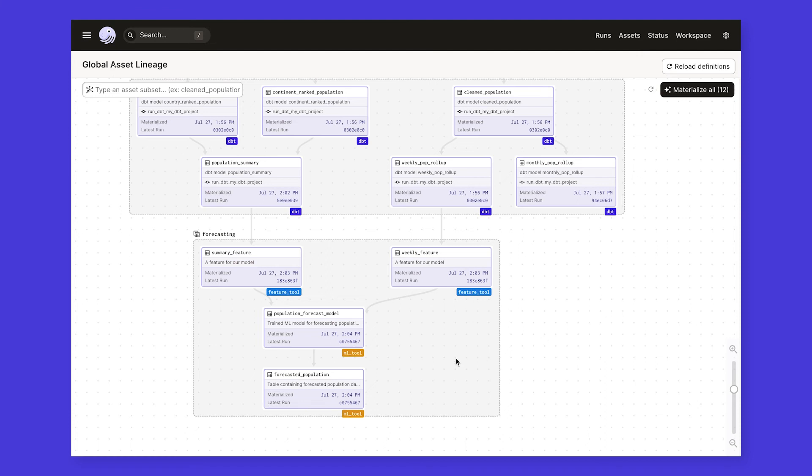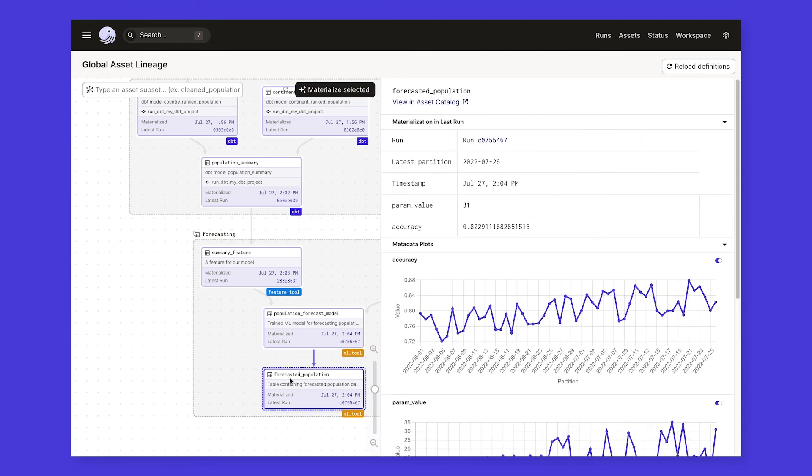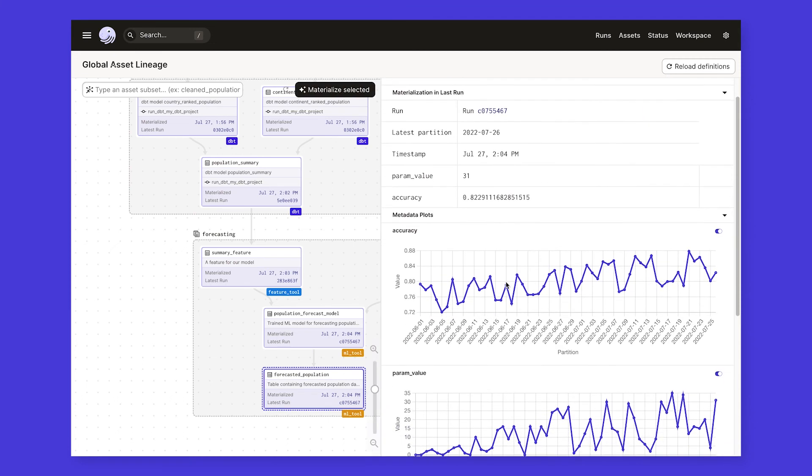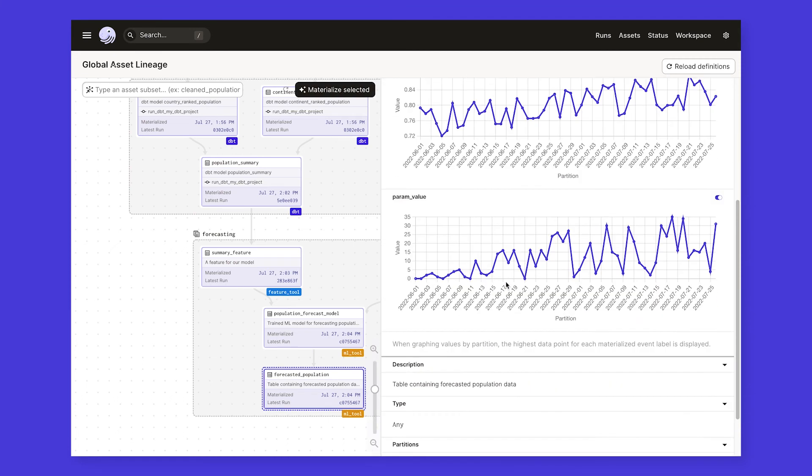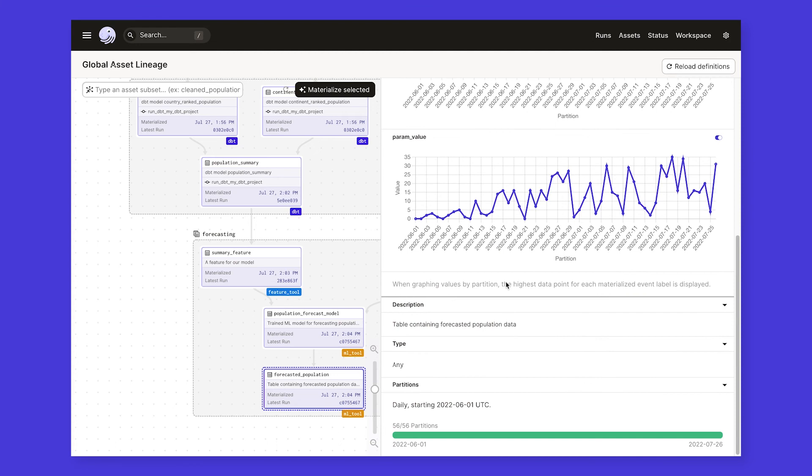Clicking any of these assets will bring up a sidebar containing some high-level information about the asset. For example, we can see that this forecasted population table is partitioned by day, meaning each run only updates a single day's worth of data in the table, rather than recomputing everything from scratch. This is one of the many views throughout the UI that allows you to see which data is computed for an asset, making it easy to tell if any data is missing.